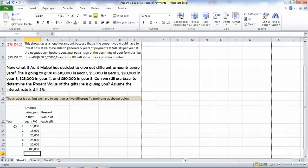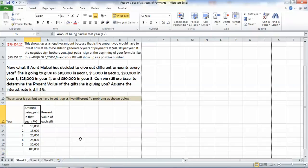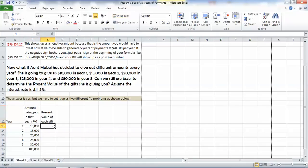First of all, we've got a year, one, two, three, four, and five, and then we've got a column for the amount being paid in that year. And that is your future value. Your present value of each gift can be calculated using our present value formula.